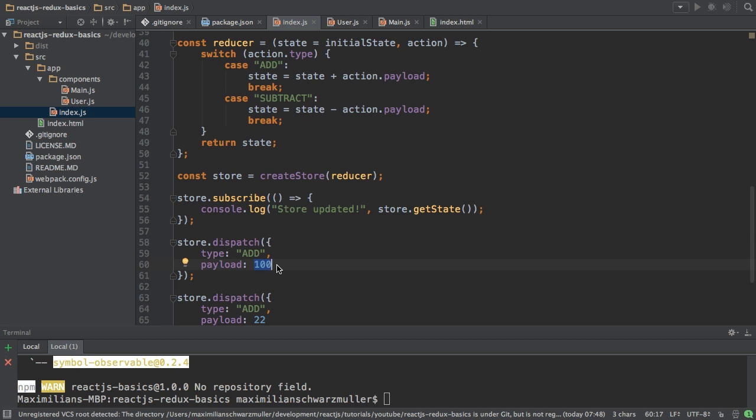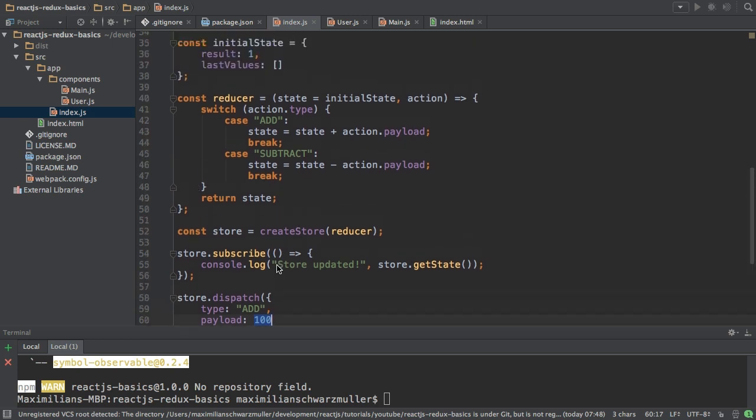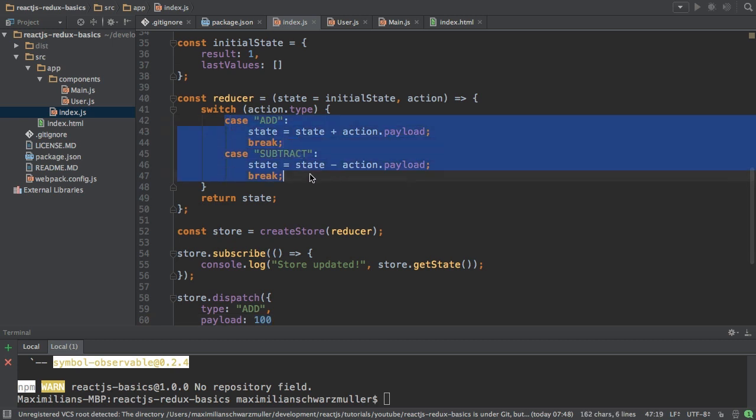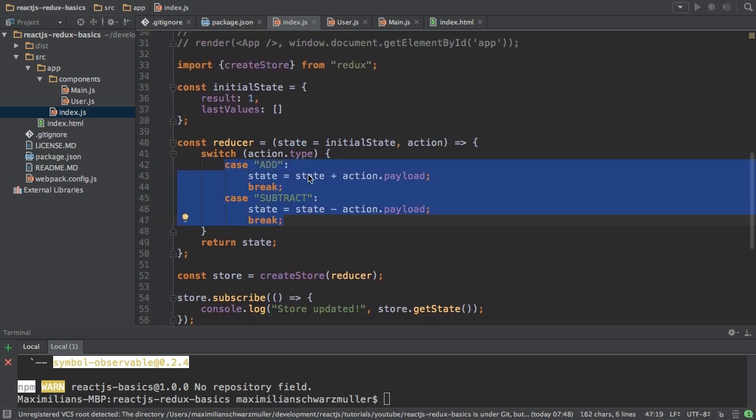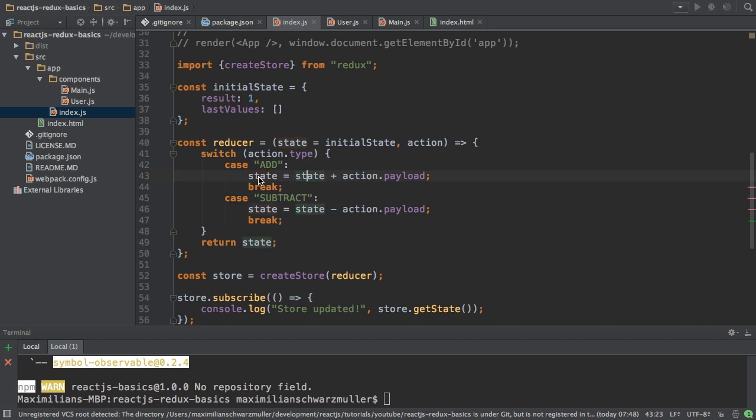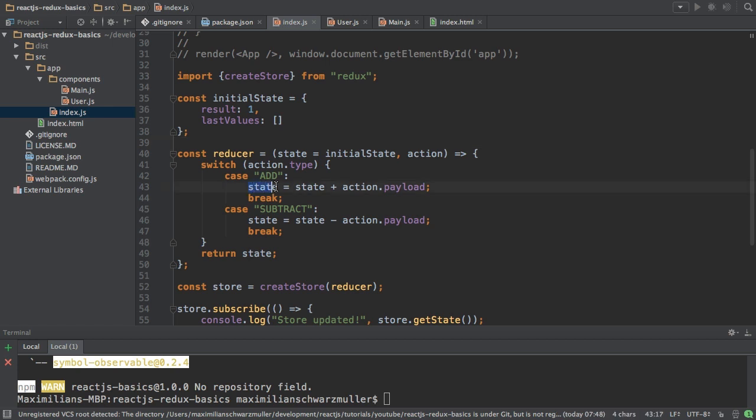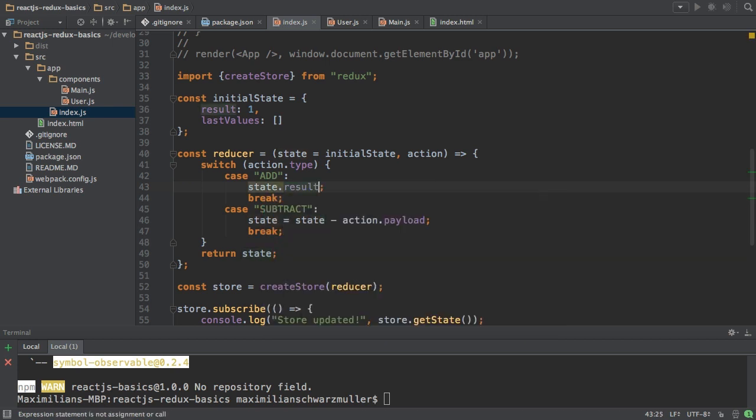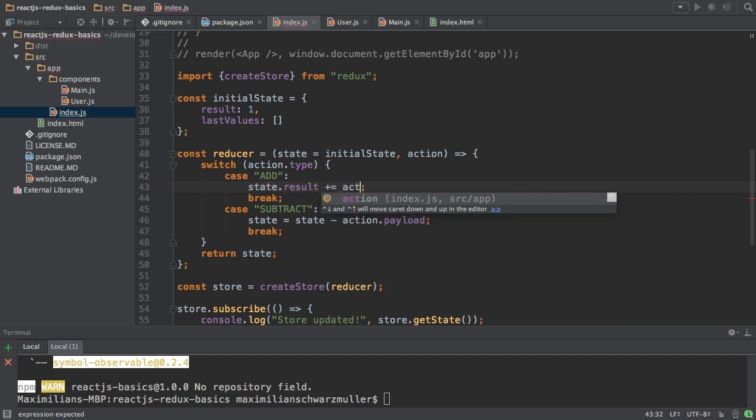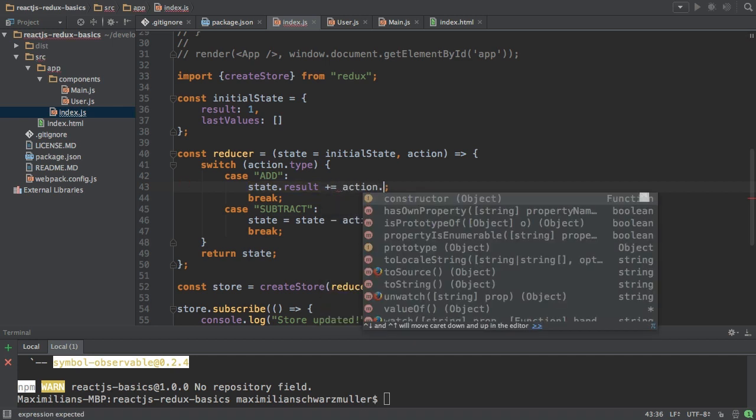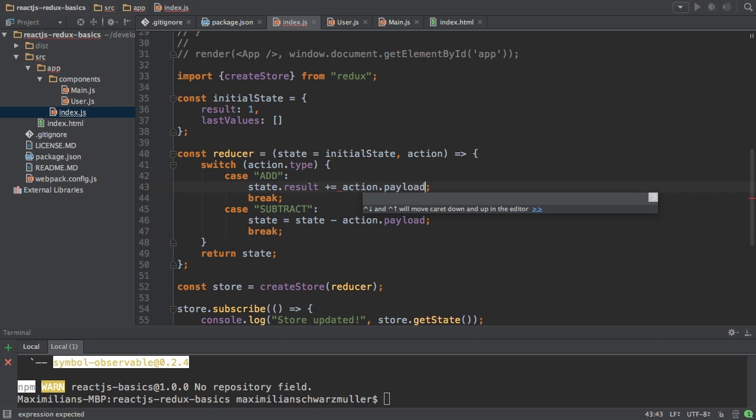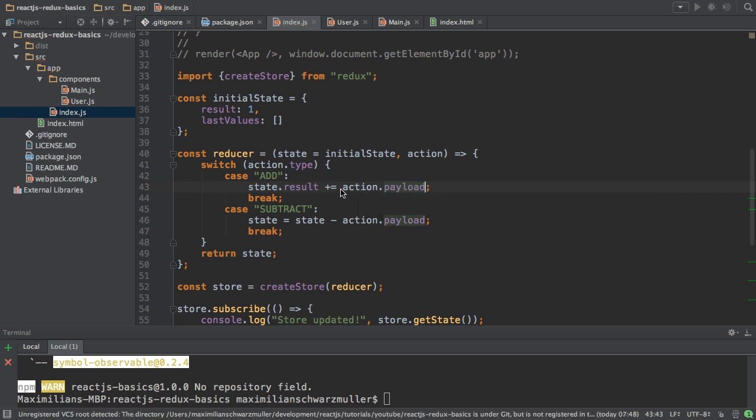The payload here is always just a value you want to change. In the reducer is the place where you then have to figure out how to correctly change the state. So how would we correctly change the state for the add action here? Well we take the state object here and we could do the following thing. We could simply say that state result is equal to action.payload or is equal to old state result plus action.payload.